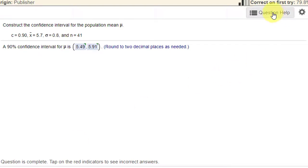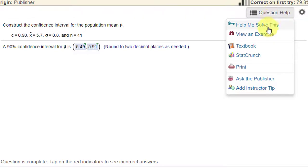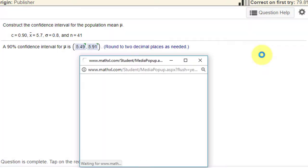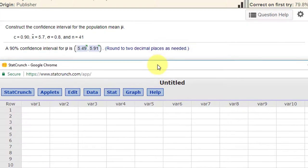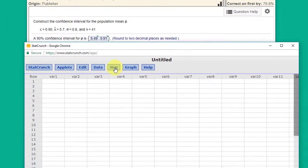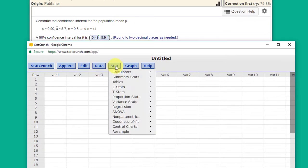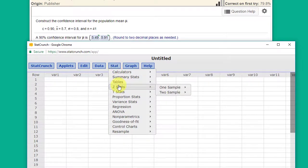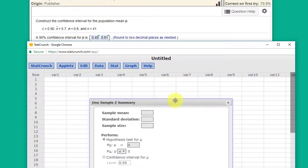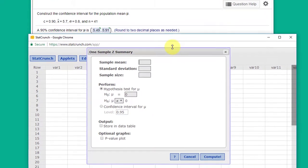I'm going to click on question help, open StatCrunch. Okay, I got StatCrunch open here. We'll go to stat and we want to go to ZStats, one sample with summary, and we bring that up.